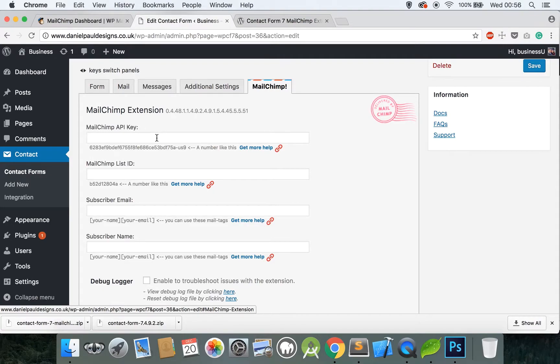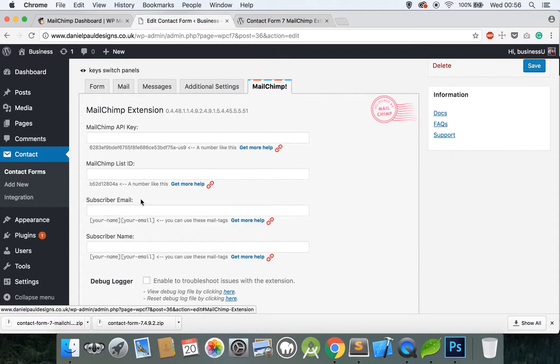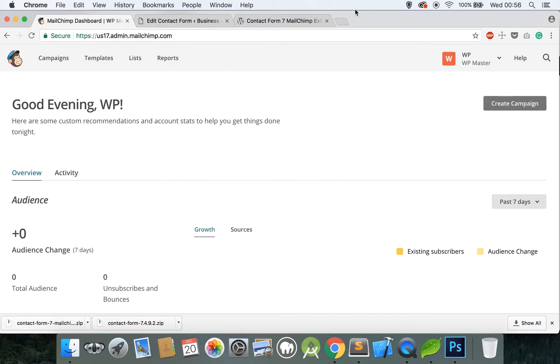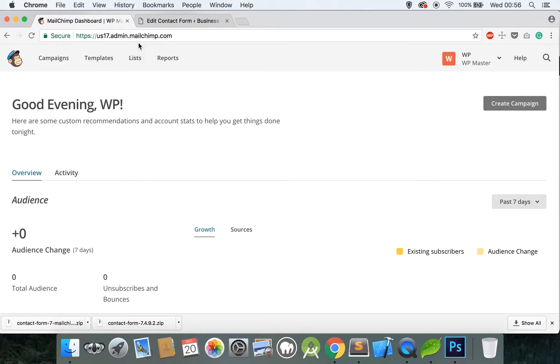The API key is like a secret key which only you should have access to. The List ID is the list that you want the user to sign up to, so in this case it'd be the newsletter list, and then the other two are self-explanatory. Go back to your MailChimp.